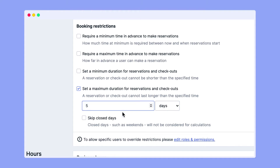You also have the option to skip closed days that you have configured under your business hours. This way, when making a reservation or a checkout, the closed days are skipped and not taken into consideration.